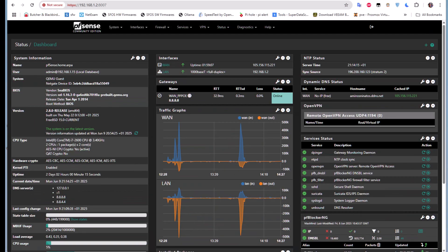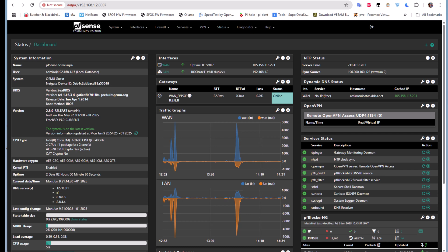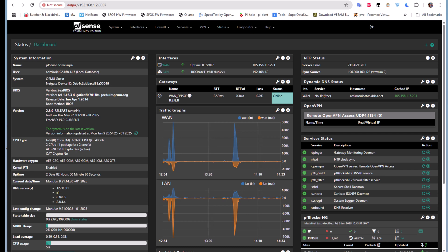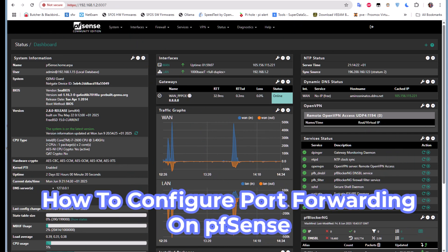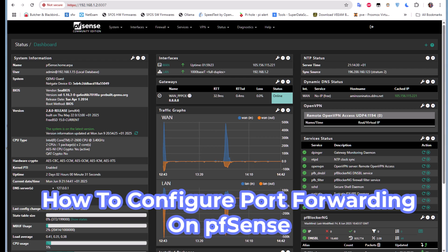Hello YouTube and welcome to another pfSense tutorial. In this video I want to show you how to establish port forwarding on pfSense. Are you ready? Let's get started.